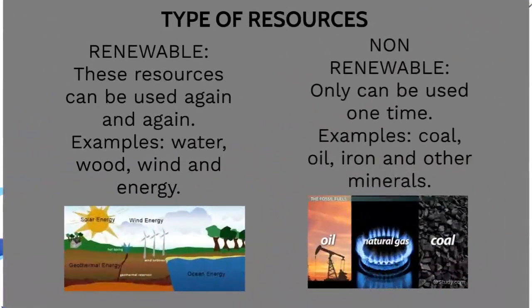What type of resources do we have? We have renewable and we have non-renewable resources. The renewable resources are the resources that can be used again and again. Examples are water, wood, wind and energy. Non-renewable resources are coal, oil, iron and other minerals.